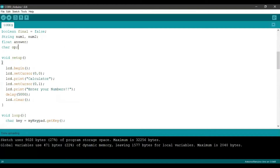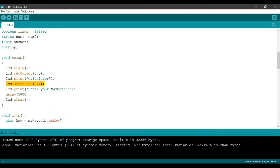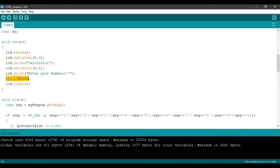Under setup, we are going to set up our LCD. First, we are going to initialize it. We are going to set our cursor to the 0th column and 0th row and print the word 'calculator'. Then, we are setting our cursor to 0th column and 1st row and printing 'enter your numbers'. We are delaying that by 5 seconds and then clearing everything on the LCD.